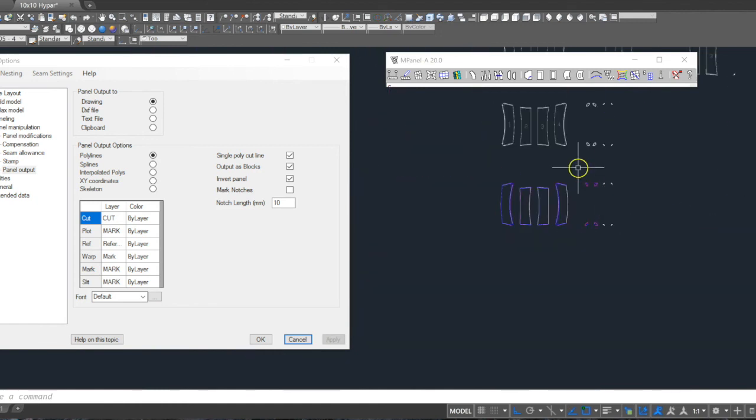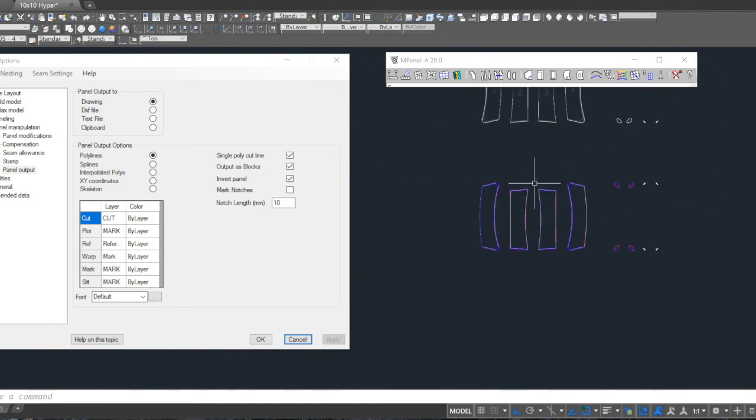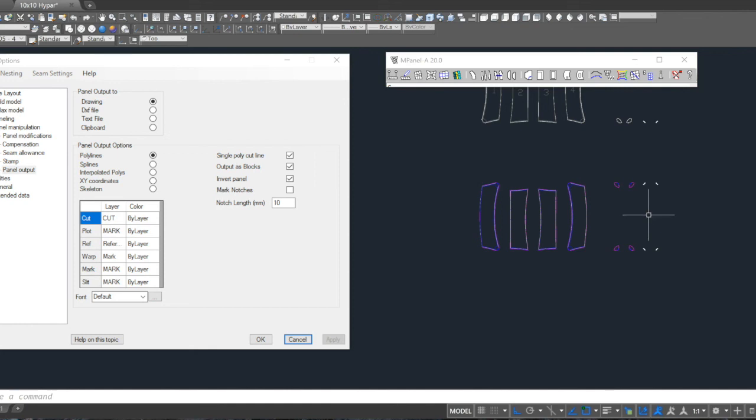One final comment. This video has been extended to explain details. However, with practice, you'll be able to repeat this whole process, from start to finish, in under five minutes.